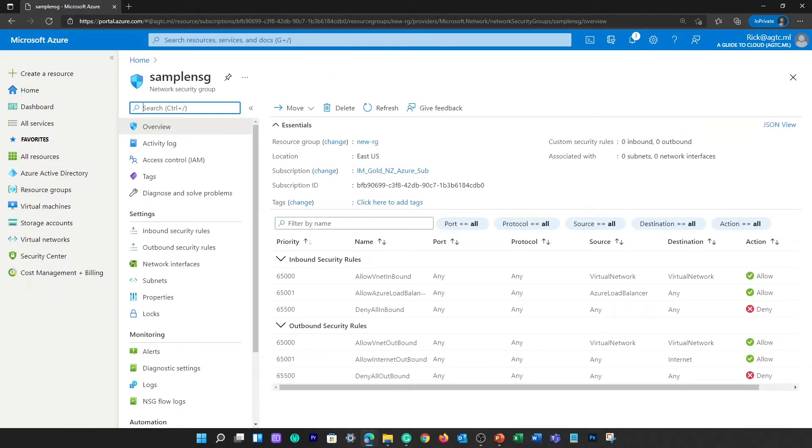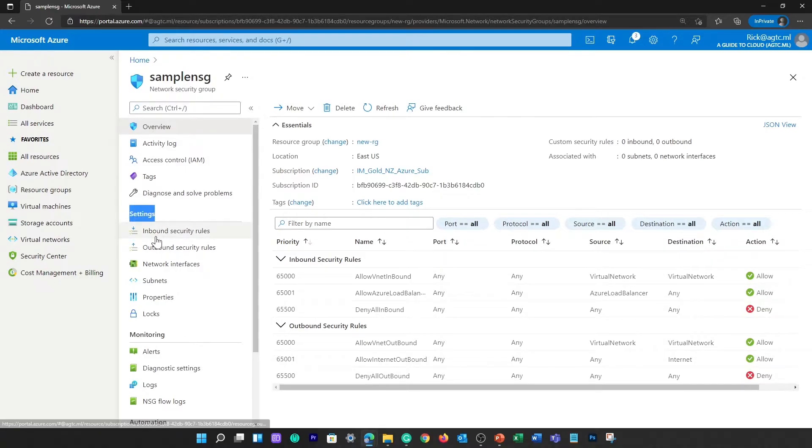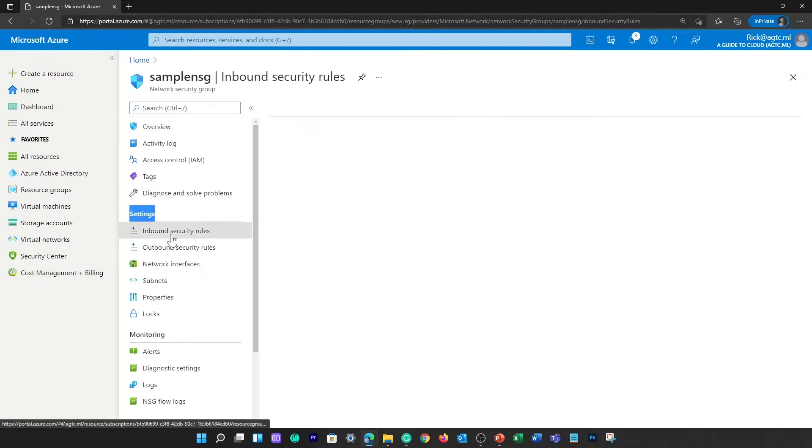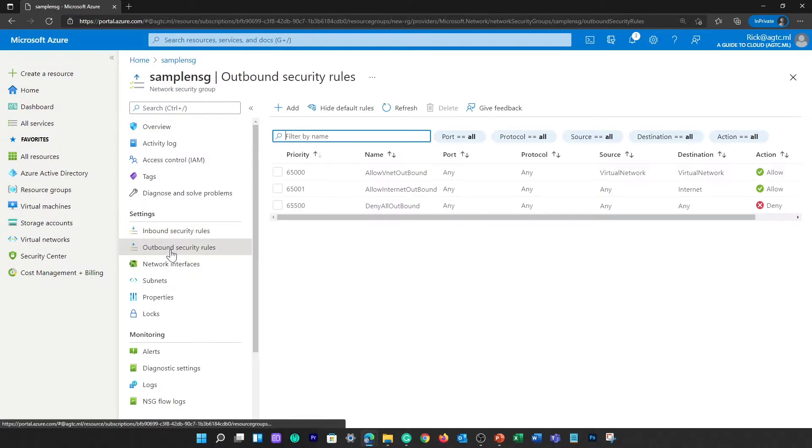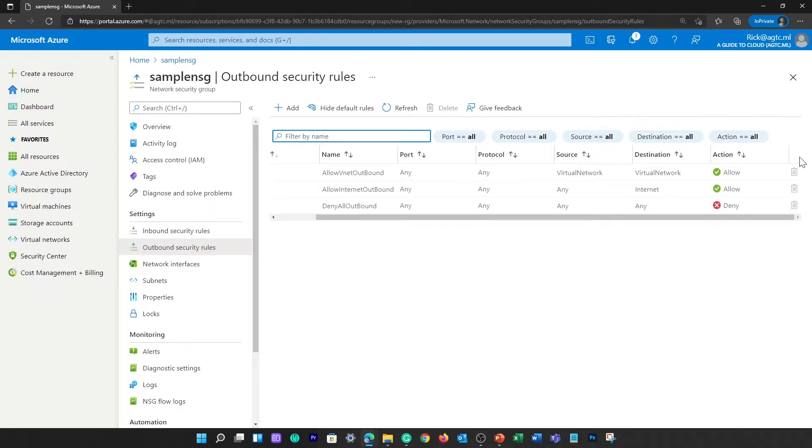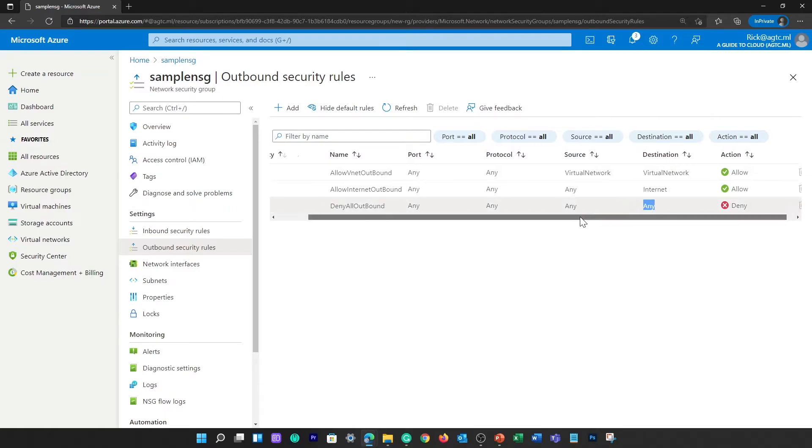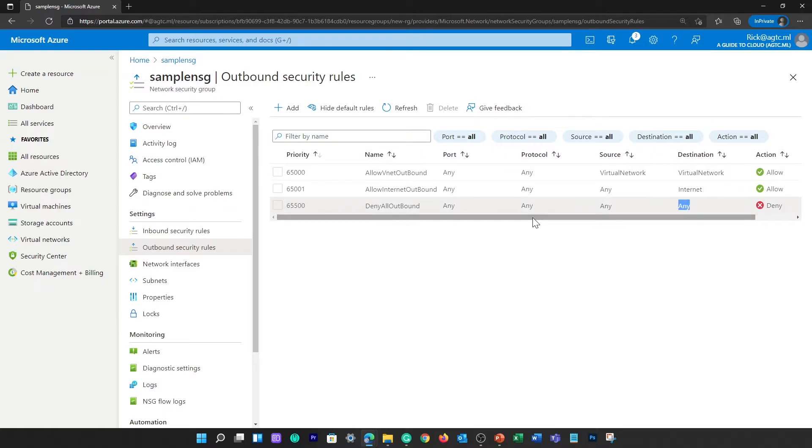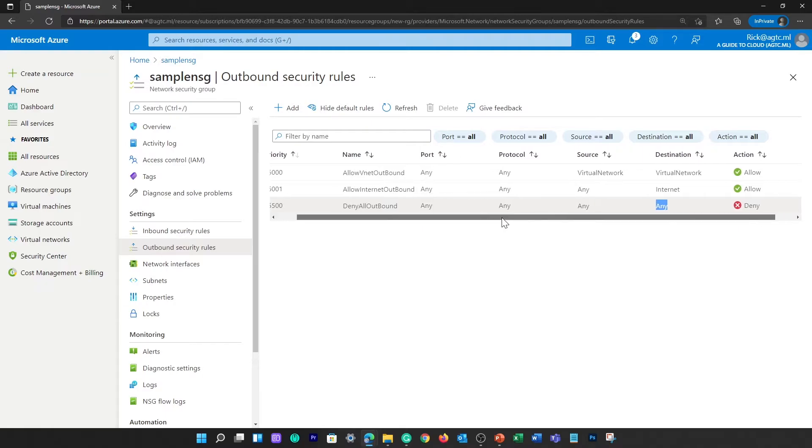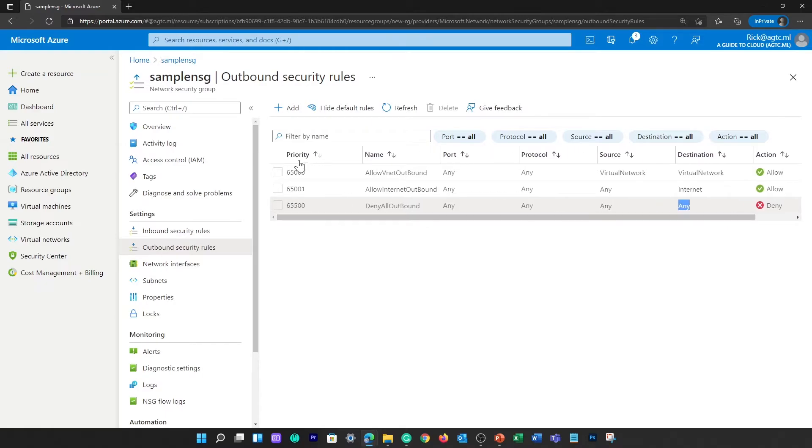So that's how a sample NSG looks like. On the left-hand side, under settings, you can see inbound security rules and outbound security rules. As you can see, you can't remove these default rules, but you can override them by creating new rules with higher priorities. So let me explain what are these properties on these rules.